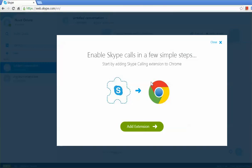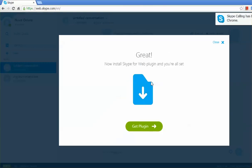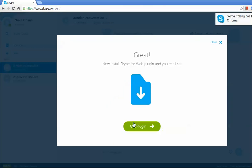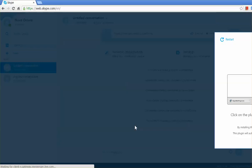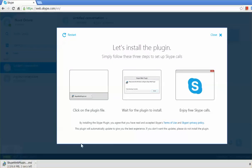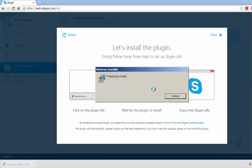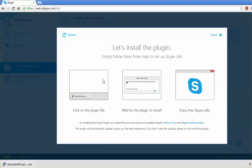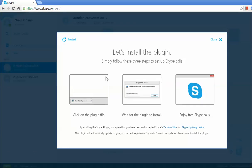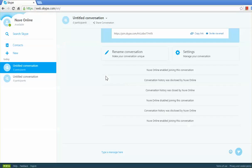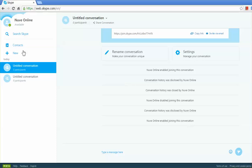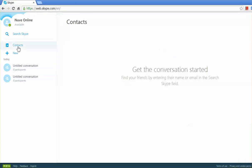And the Skype plugin will be downloaded. Once it gets downloaded, you install that. I'm going to install it right now. Right now I installed my plugin and then my Skype is ready to make calls, voice calls as well as video calls.